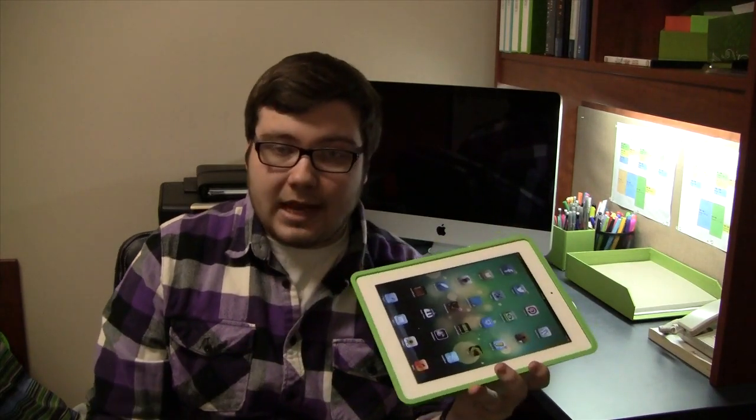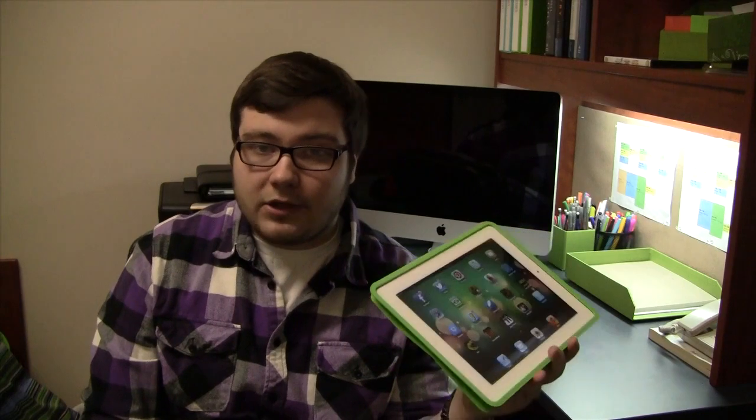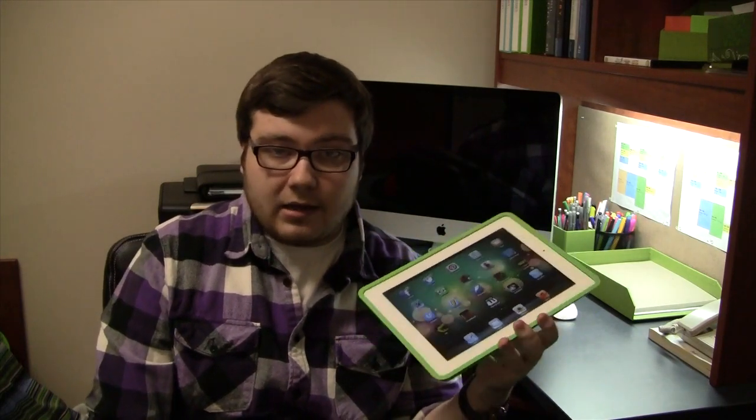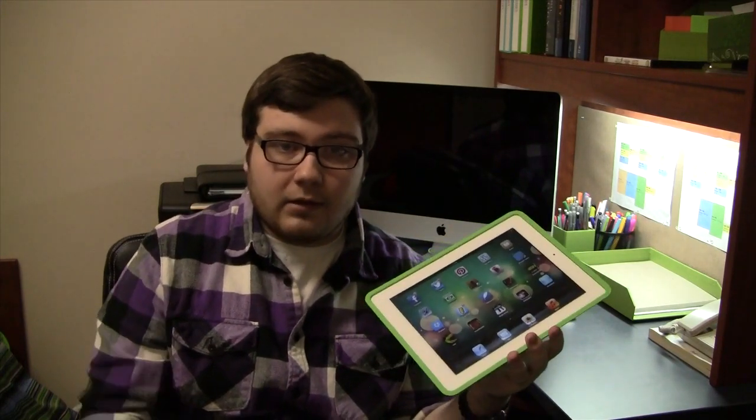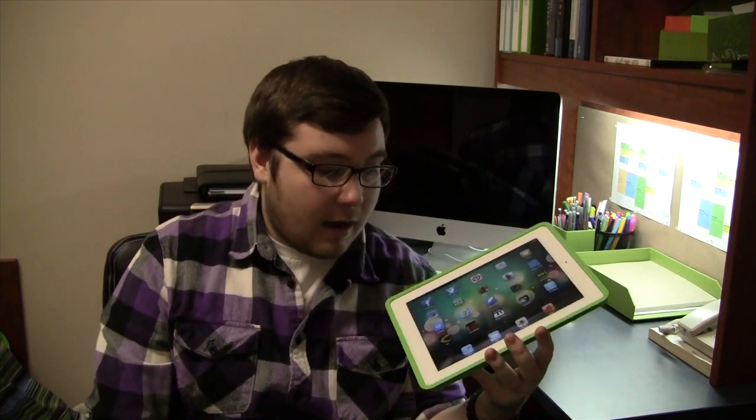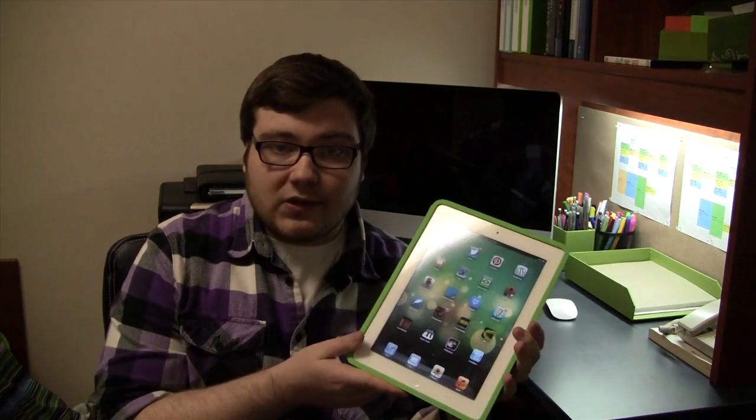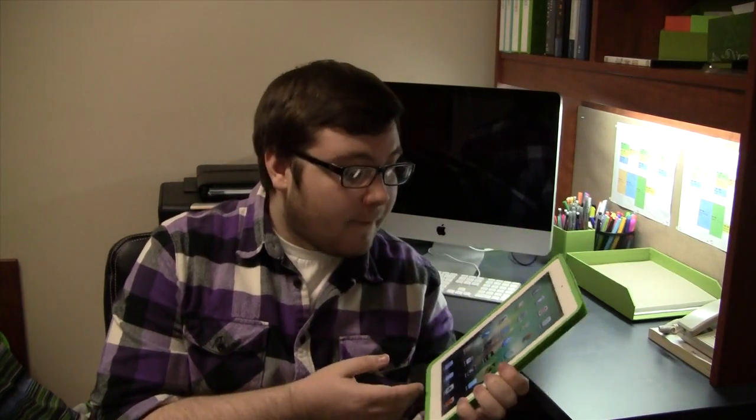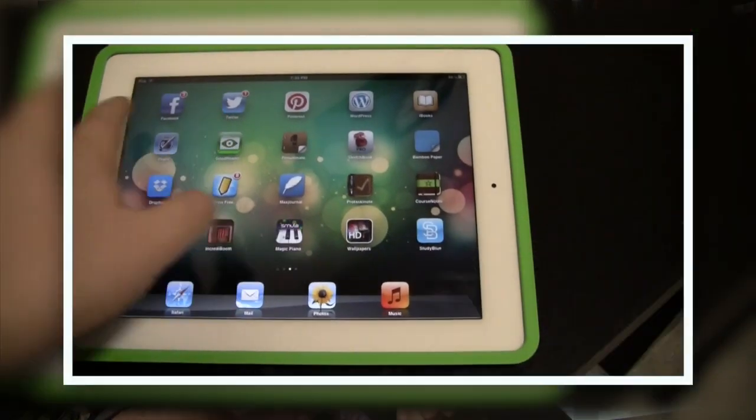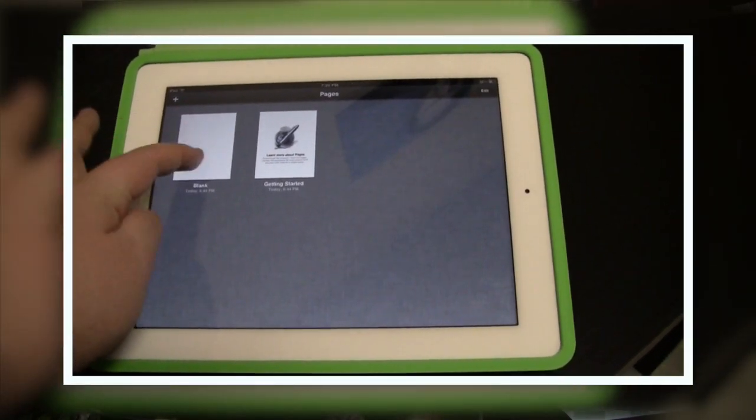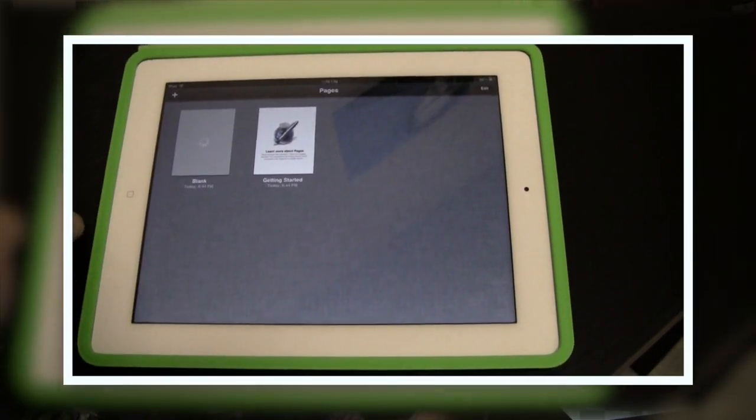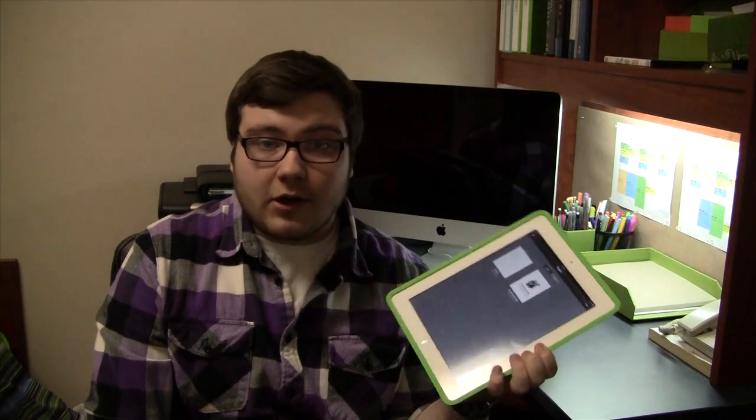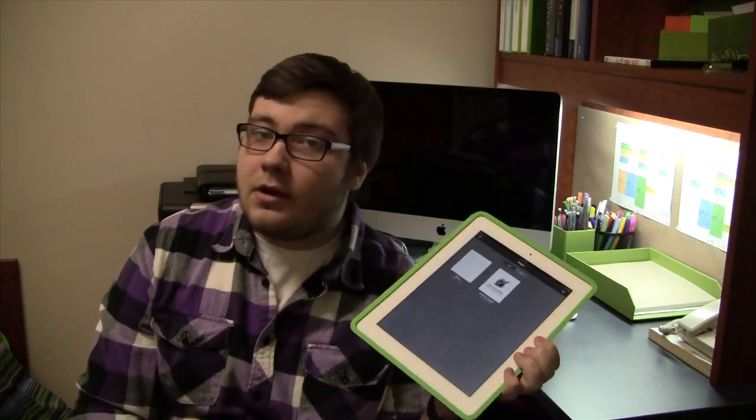So I got it here on my iPad. You can also get Numbers and Keynote, which are the spreadsheet and PowerPoint slide applications as well, but I just have Pages on here.